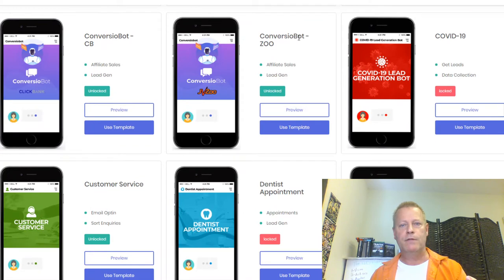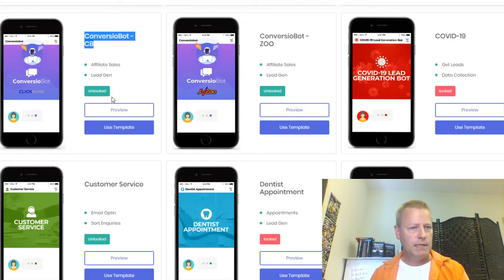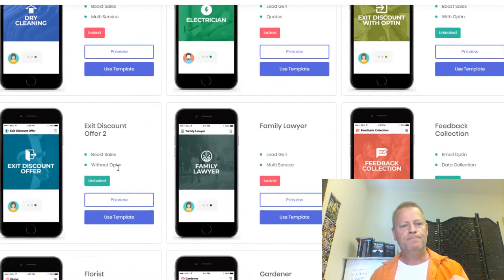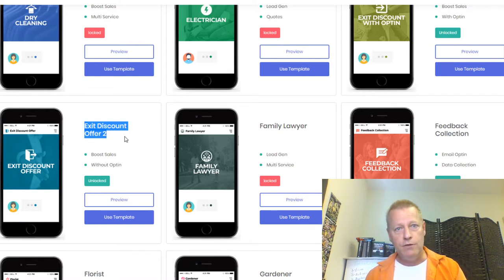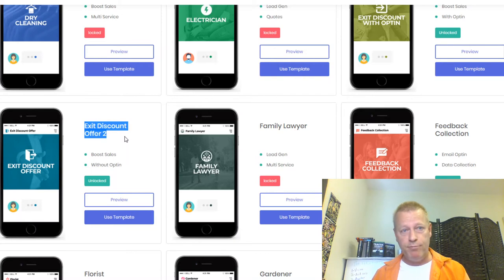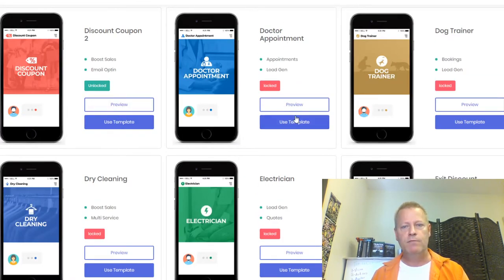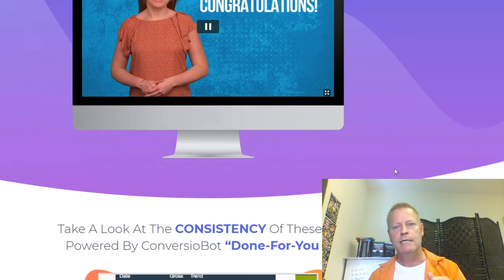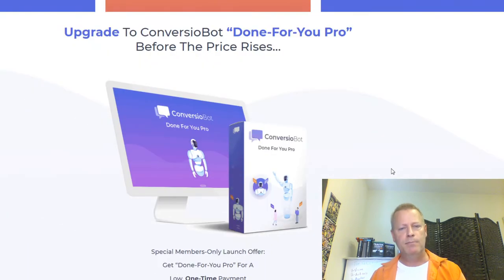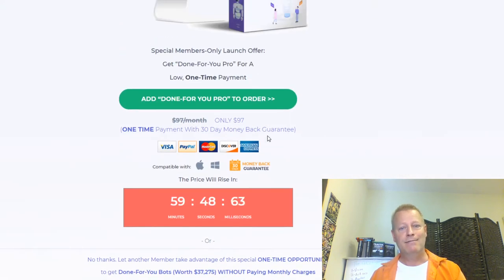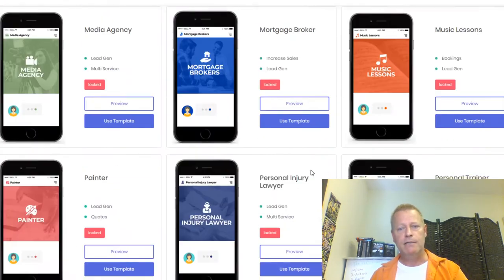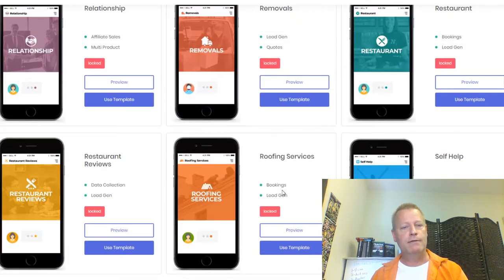The unlocked templates include contact us, conversion bot, ClickBank bot, customer service for resolving problems, exit offer with discount, and many more. If you try to use one of the locked templates, it tells you to upgrade. The upgrade page says: 'Congratulations — you can access new AI technology used by huge companies like Facebook, Spotify, Starbucks, and Staples.' You can get all those templates by spending a few extra dollars.